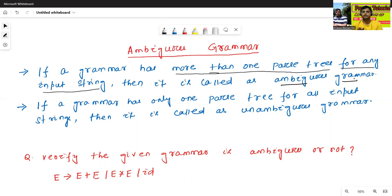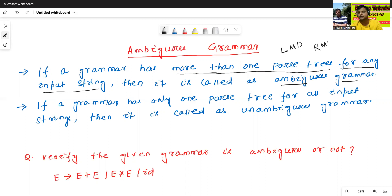This is very, very important. If a grammar has more than one parse tree — more than one parse tree means just like leftmost derivation and rightmost derivation — if a grammar has more than one parse tree for any input string, then it is called as ambiguous grammar.